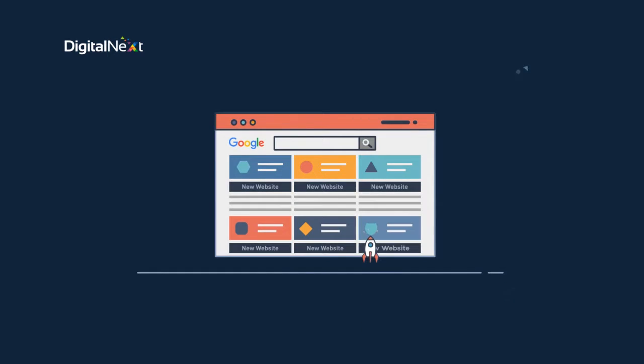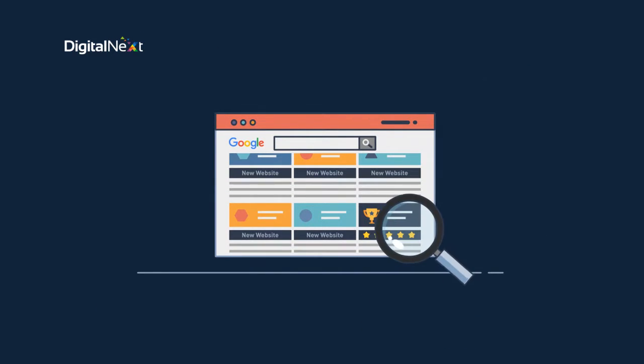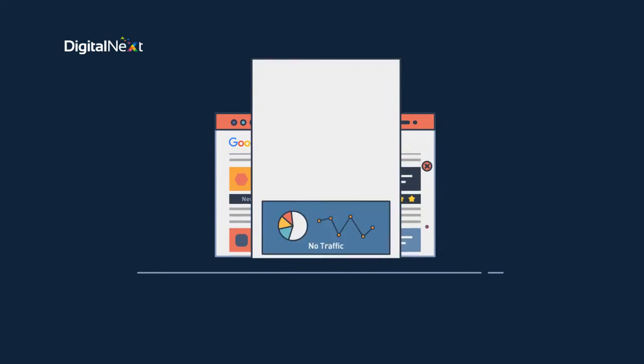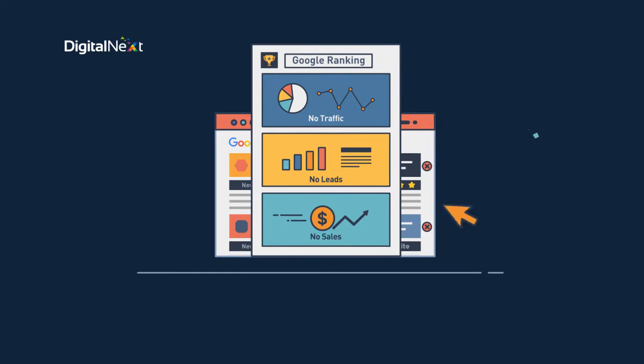With heaps of new websites launching daily it can be nearly impossible for even the best sites to hold their Google ranking without the right tools at their disposal.